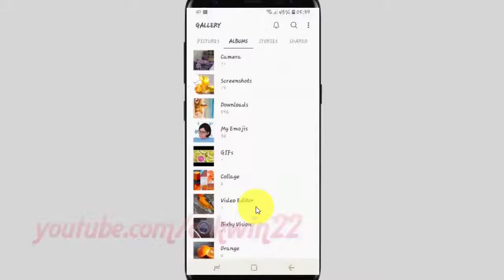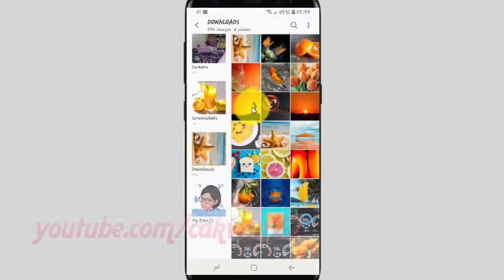Open the picture location you want to rotate. Tap the picture you want.